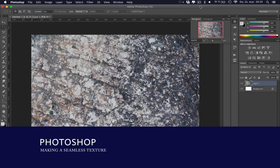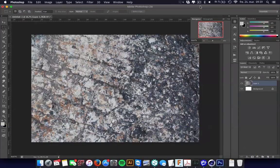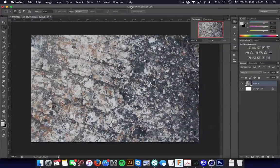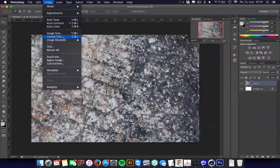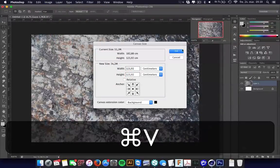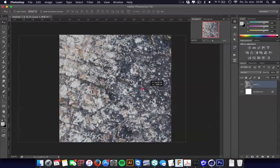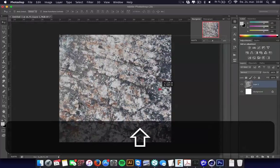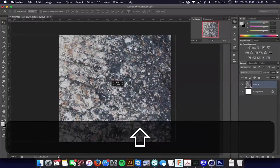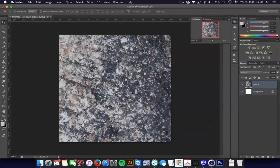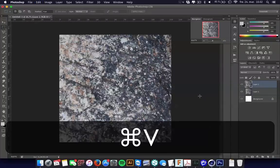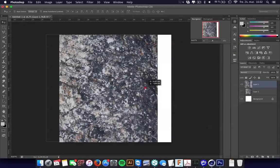I want to start by using this stone texture as the base for the eyes. First we need to make this tileable and turn it into a square. Go into the canvas size, copy and paste the height, and then we have a square. We can try to find an area that is more similar — maybe the darker one. That will give more contrast, more spikes and bumps.